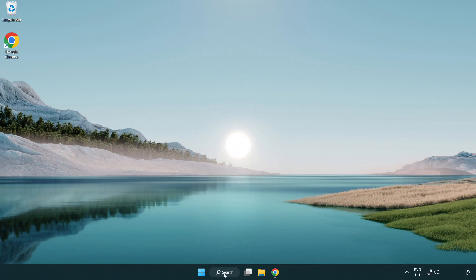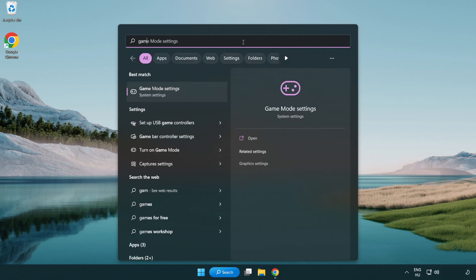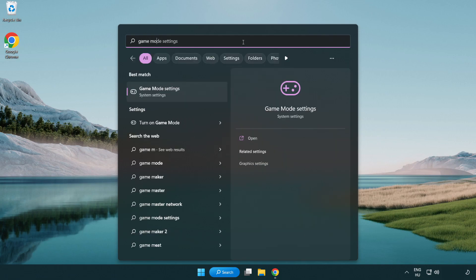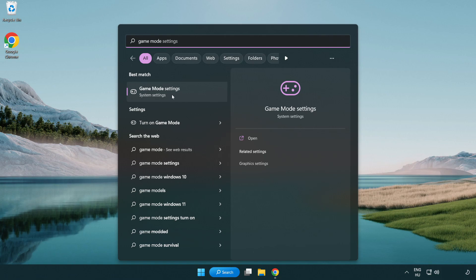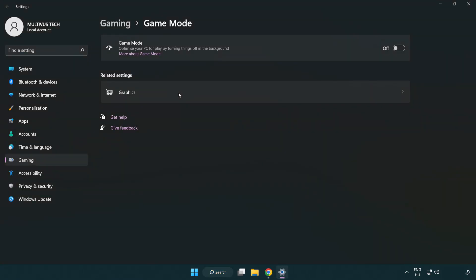Click search bar and type game mode settings. Click game mode settings. Turn on game mode.